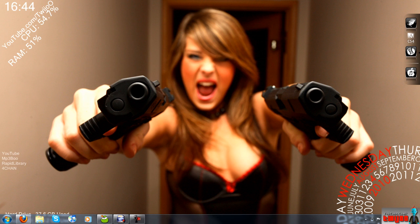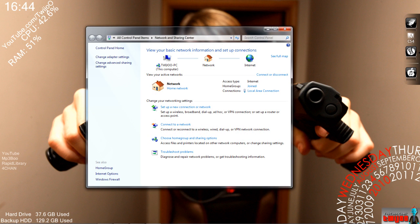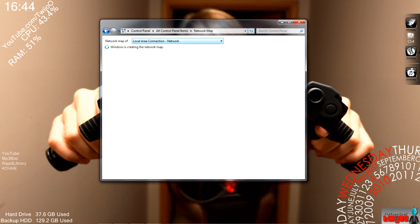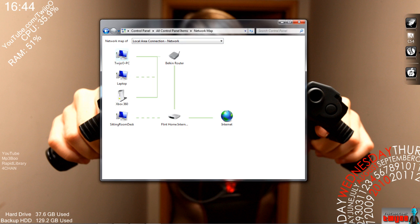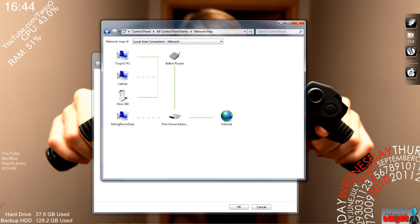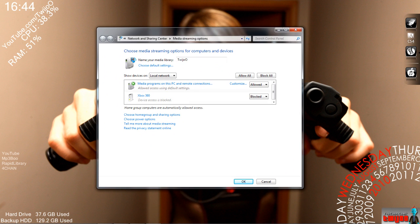Another way you can do it is if you go to Network and Sharing, then click on 'See Full Map', and then click on your Xbox 360 — that's another way to get to it. There's also another way for XP and other systems, and I'll put the link for that in the description. But this is basically how you do it on Windows 7 and Vista.